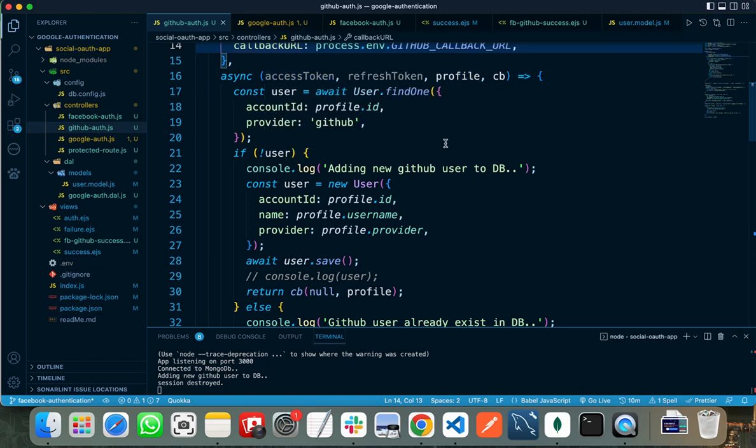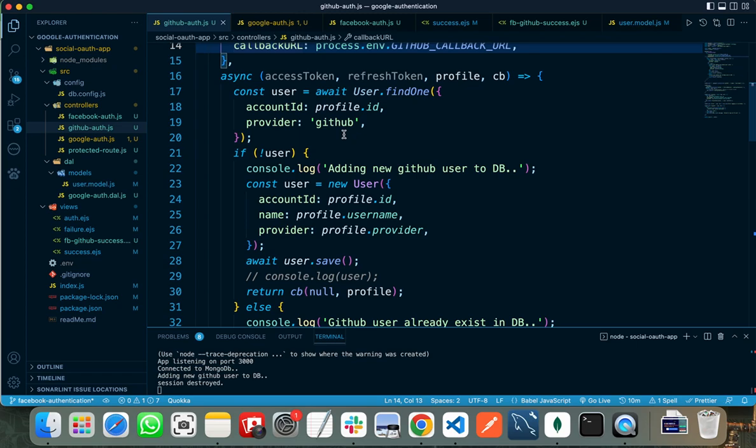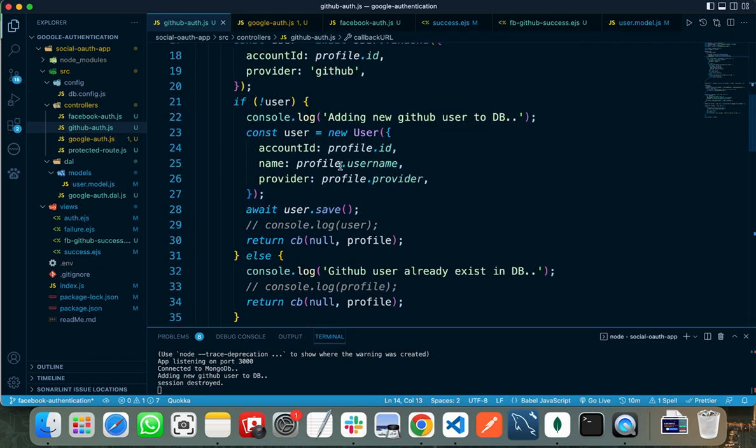Here I am checking if the user that is going to sign up is already present in my database or not. If it is already present in my database, I am not registering a new user. And if it is not present in my database, I am getting all the records and saving it in the database.